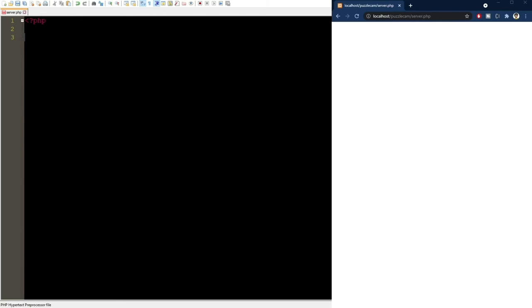Now PHP code is quite different from JavaScript. The syntax starts and ends like this and all the code goes in between. If you want to print something here, you use the keyword echo, followed by what you want to print. If you refresh the page, you get exactly that.